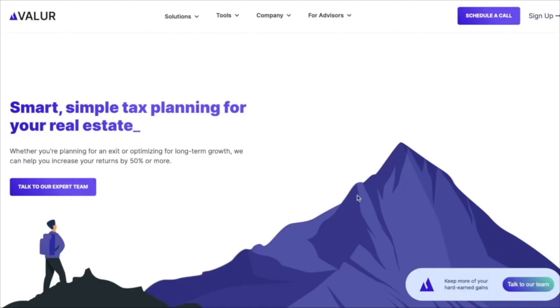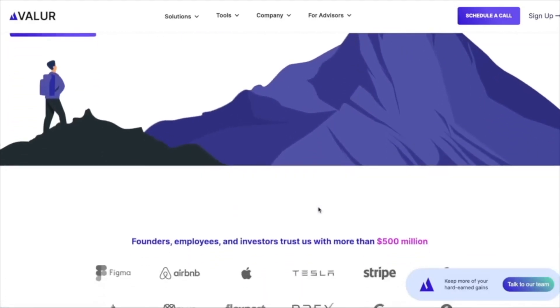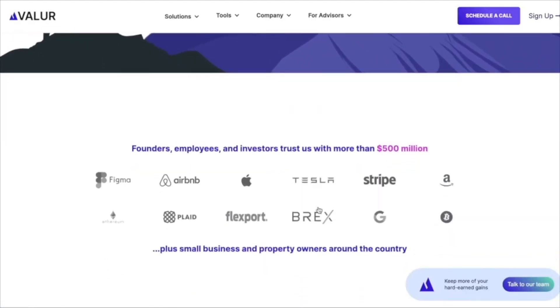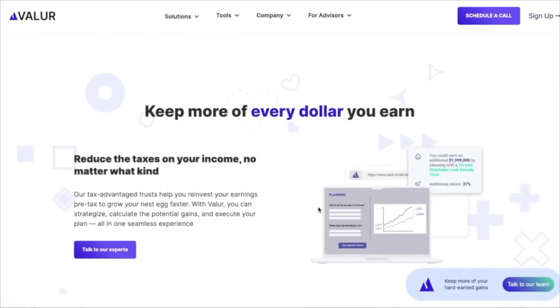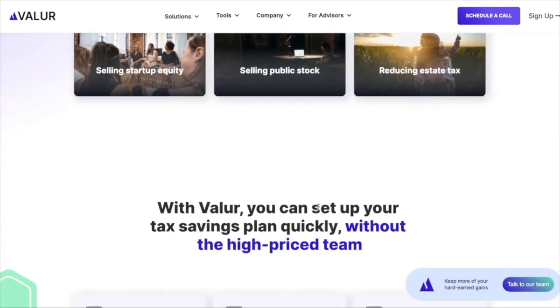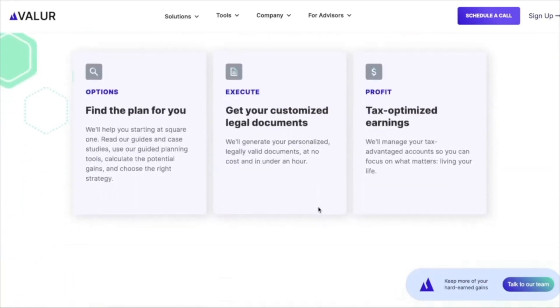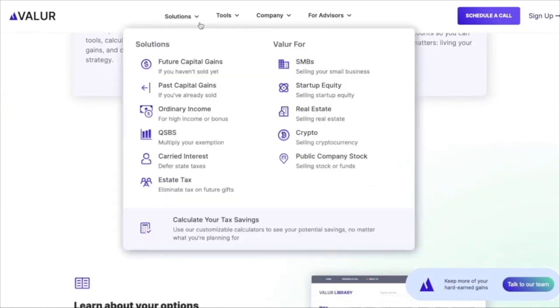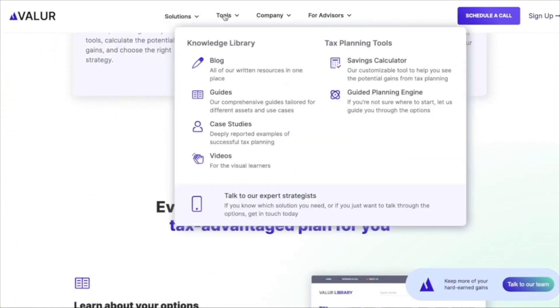All right, that wraps it up. I really hope you enjoyed the video and learned something new. Please feel free to comment, like, share, and subscribe to our channel. Now, a quick word about Valor. We've built a platform to give everyone access to the tax-planning tools of billionaires like Facebook founder Mark Zuckerberg and others. We make it simple and seamless to pick the best strategy, set up, and administer these structures at a fraction of the cost of competitors.